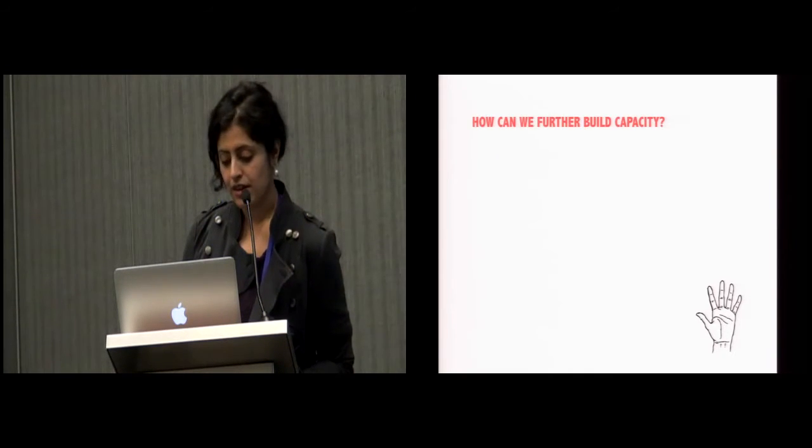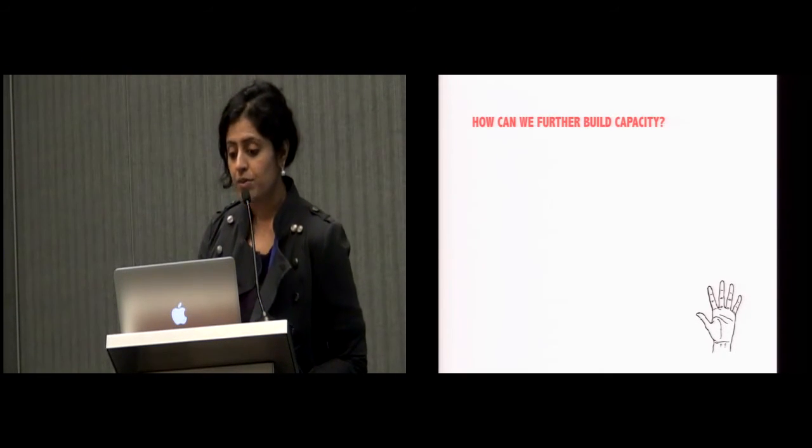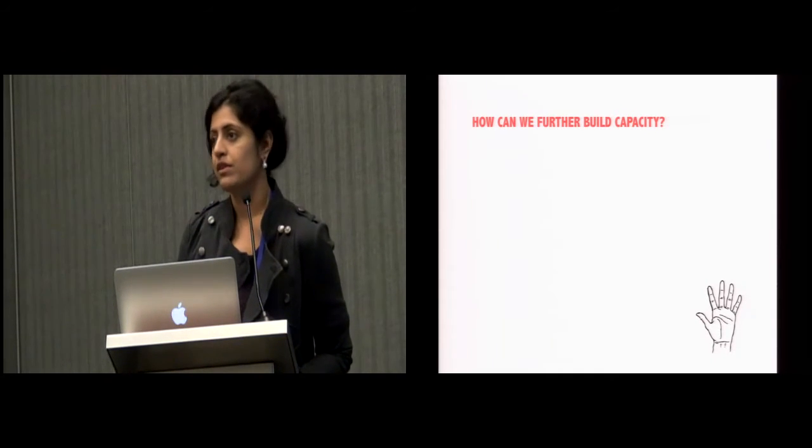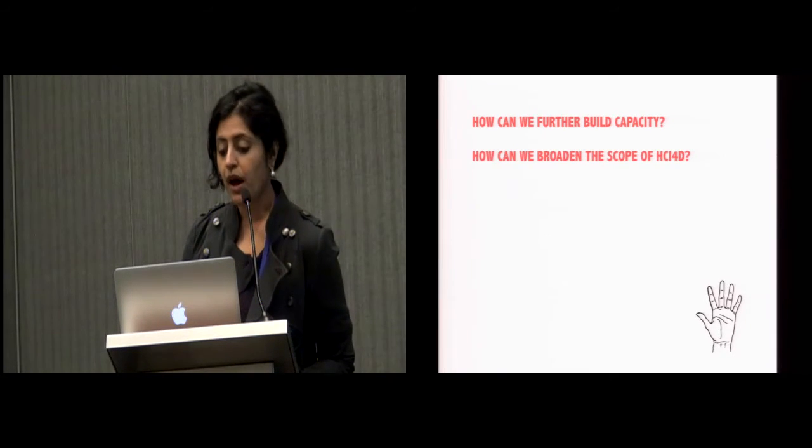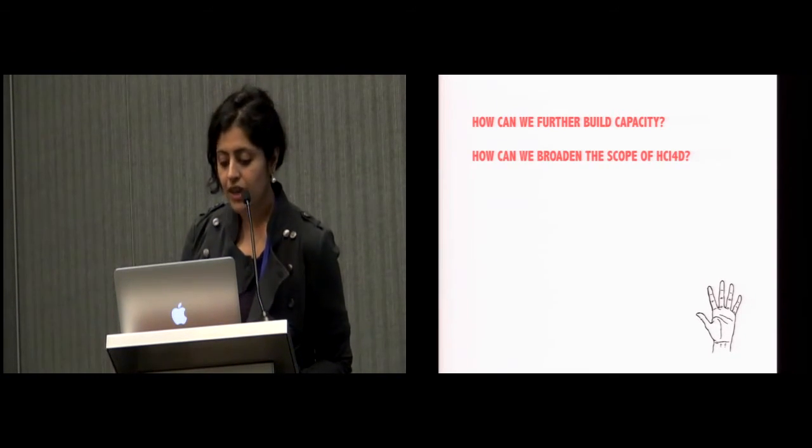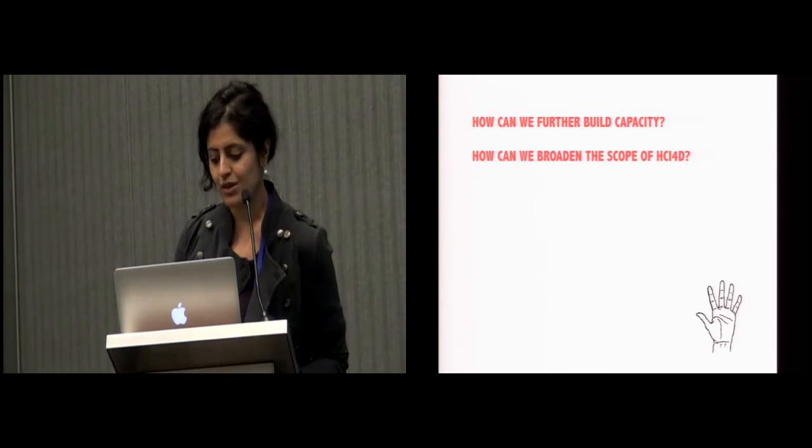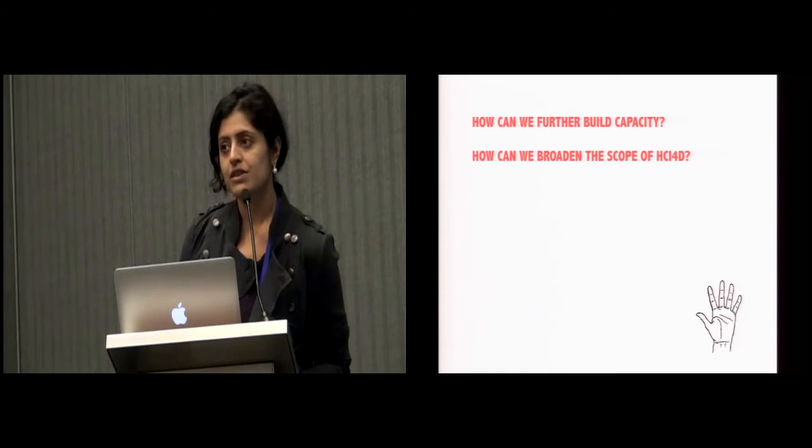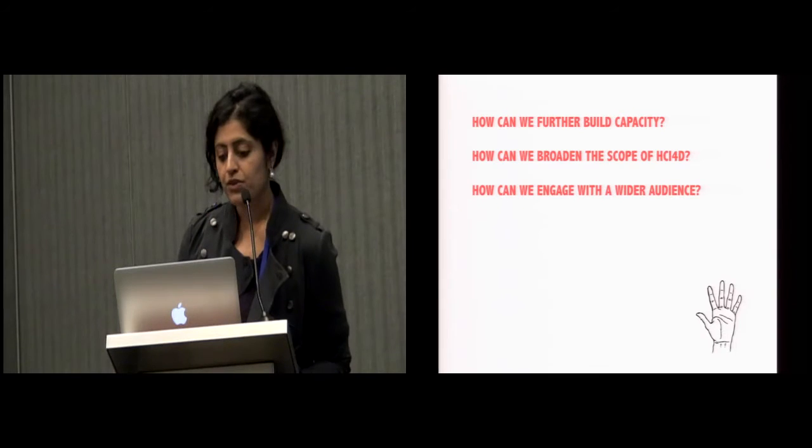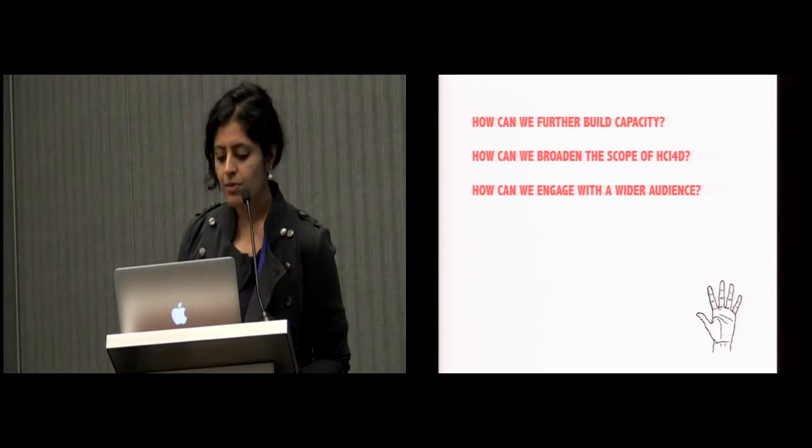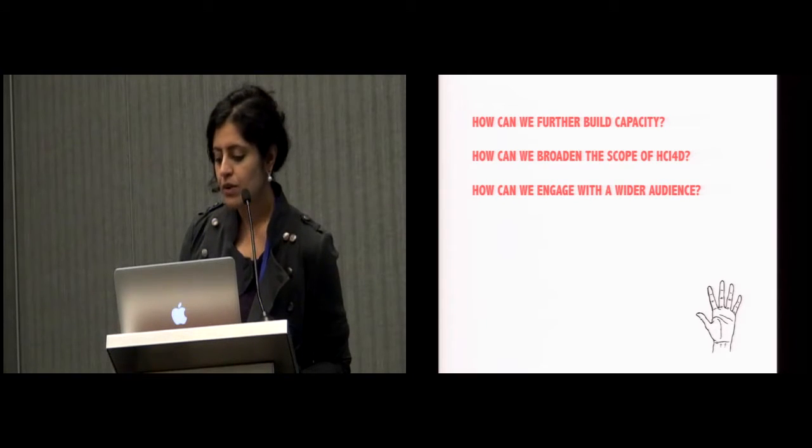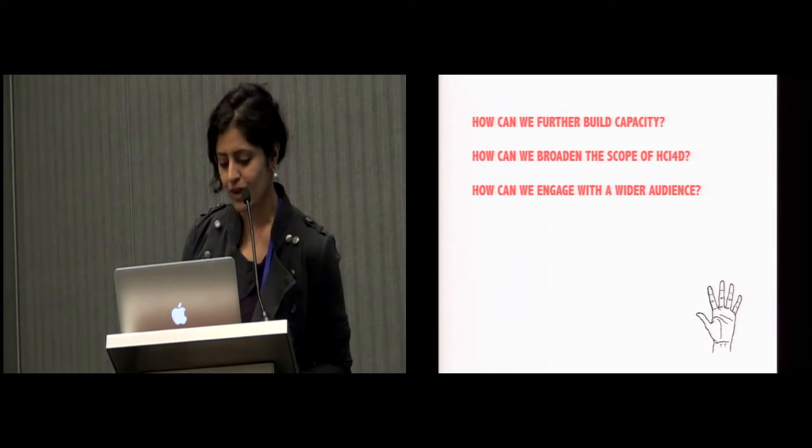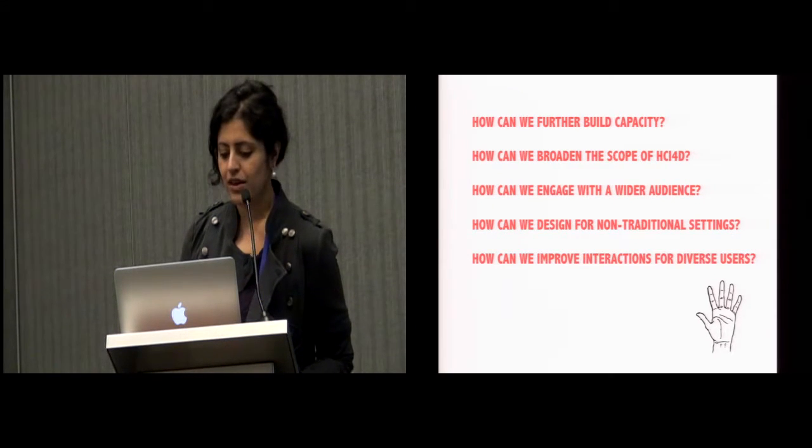We view this approach as generative and critically so for a community that is in its formative stages. Now for the road that lies ahead. These are the essential questions that were raised by our participants: how can we further build capacity, how can we broaden the scope of HCI4D and recognize that it isn't about context in some faraway, marginalized locations, but also frequently in our neighboring communities here in the U.S. and in other developed countries, and how can we engage with a wider audience and be more a part of mainstream HCI.